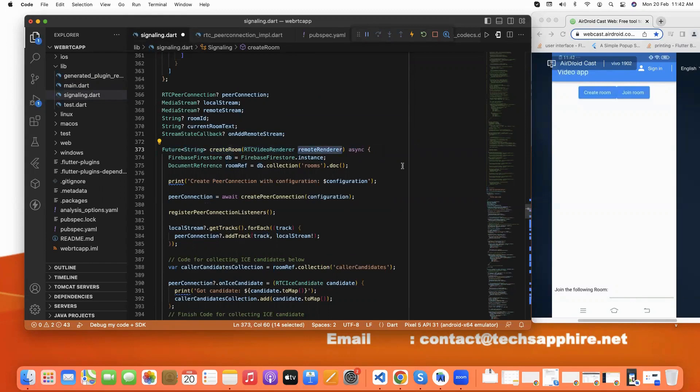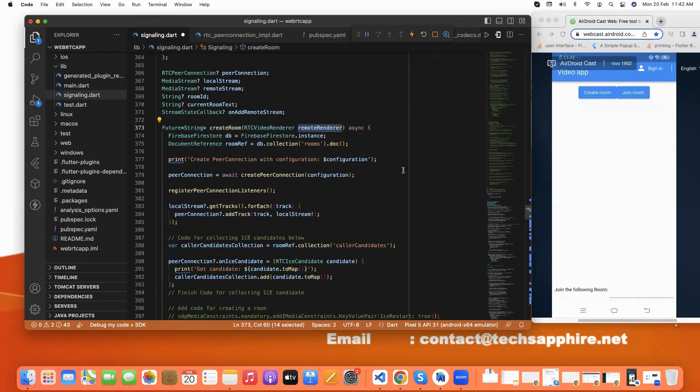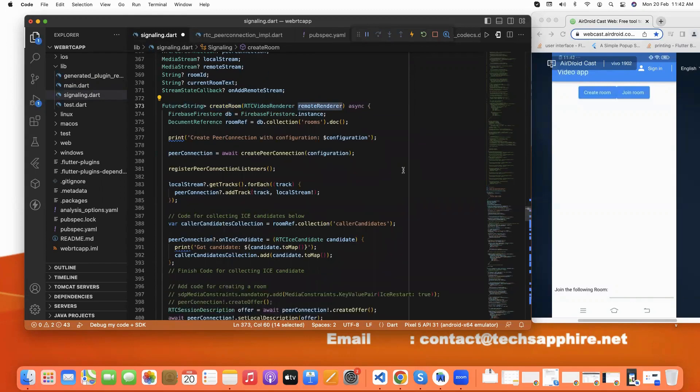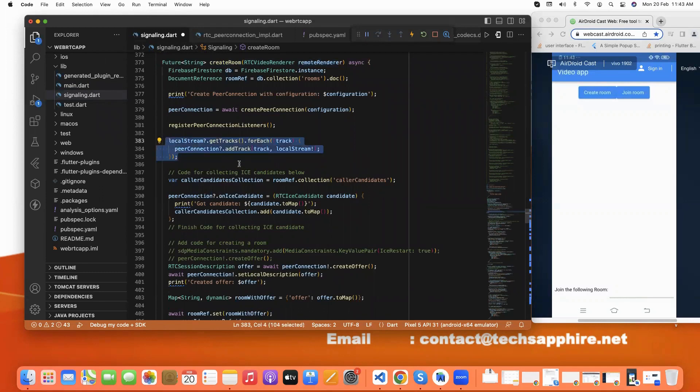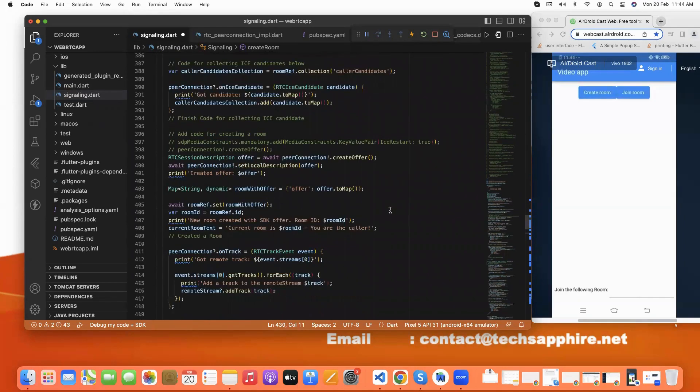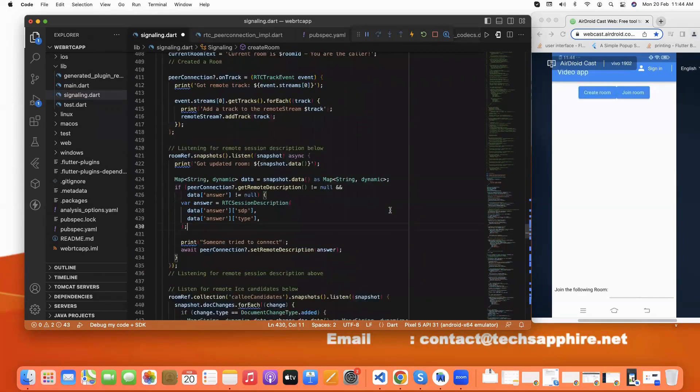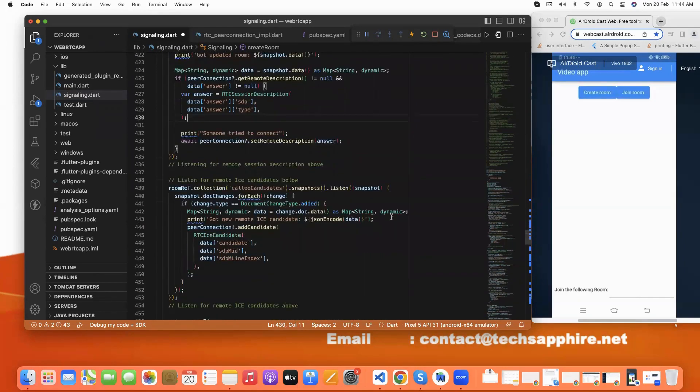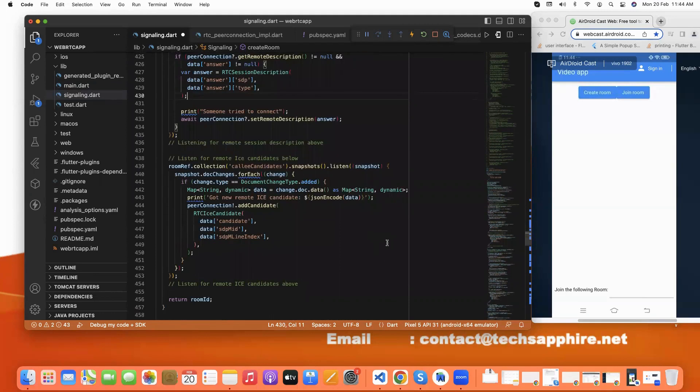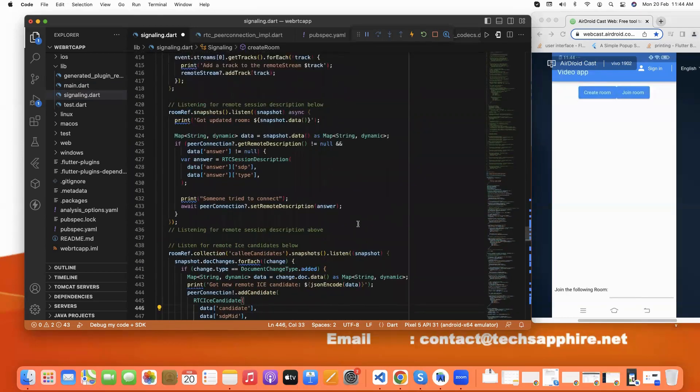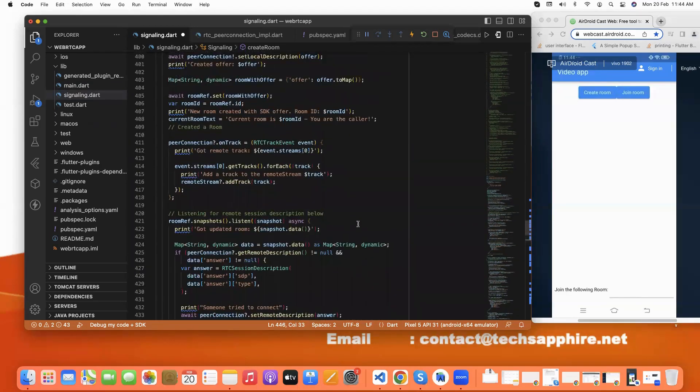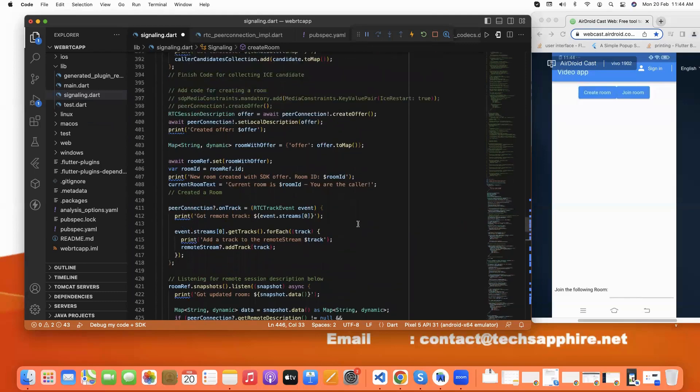And this is our create room function. Here we pass the remote renderer. And in this, first we set the local streams with peer connection add track. This is our add track peer connection. After this, we pass all the details like peer connection details to Firestore. These are the details like candidate and SDP connections. For this, we get room ID which helps to connect one connection to another connection.